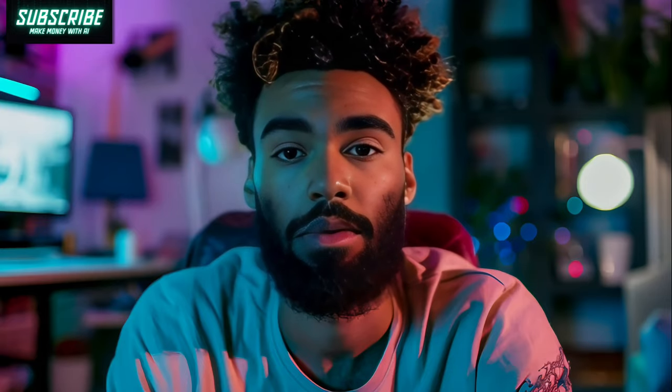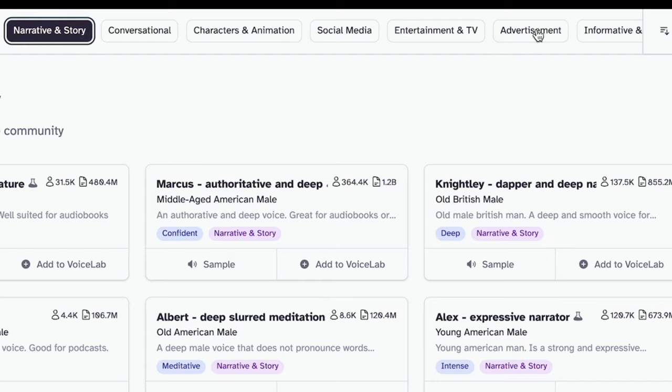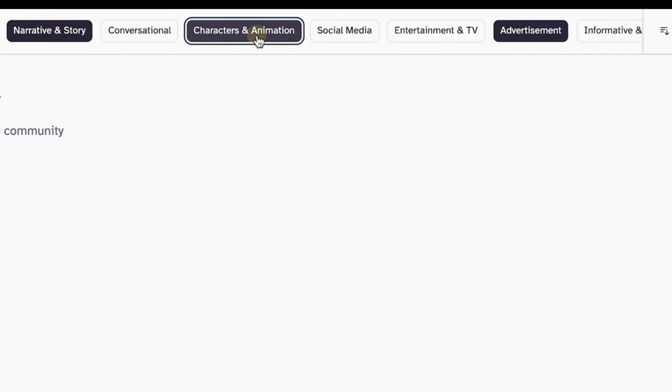You've got options, man. Choose the voice style or tone that suits your vibe. From storytelling to ads and even character voices for animations, there's something for every niche.